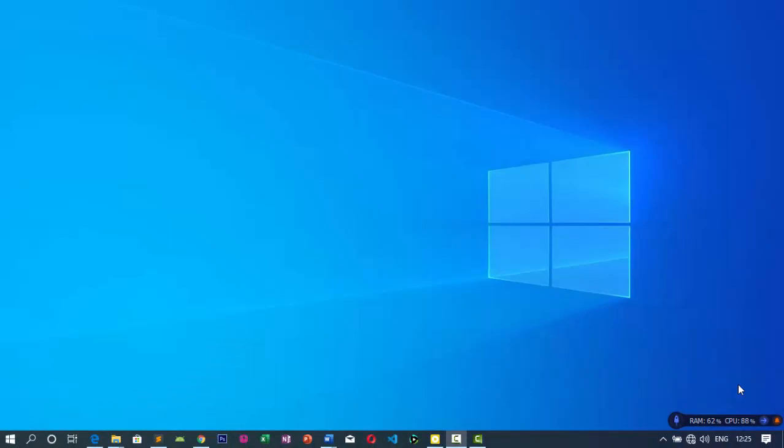Bonjour à tous, j'espère que vous allez bien. Dans cette nouvelle vidéo, nous allons voir comment retrouver les fichiers supprimés par la dernière mise à jour de Windows 10.